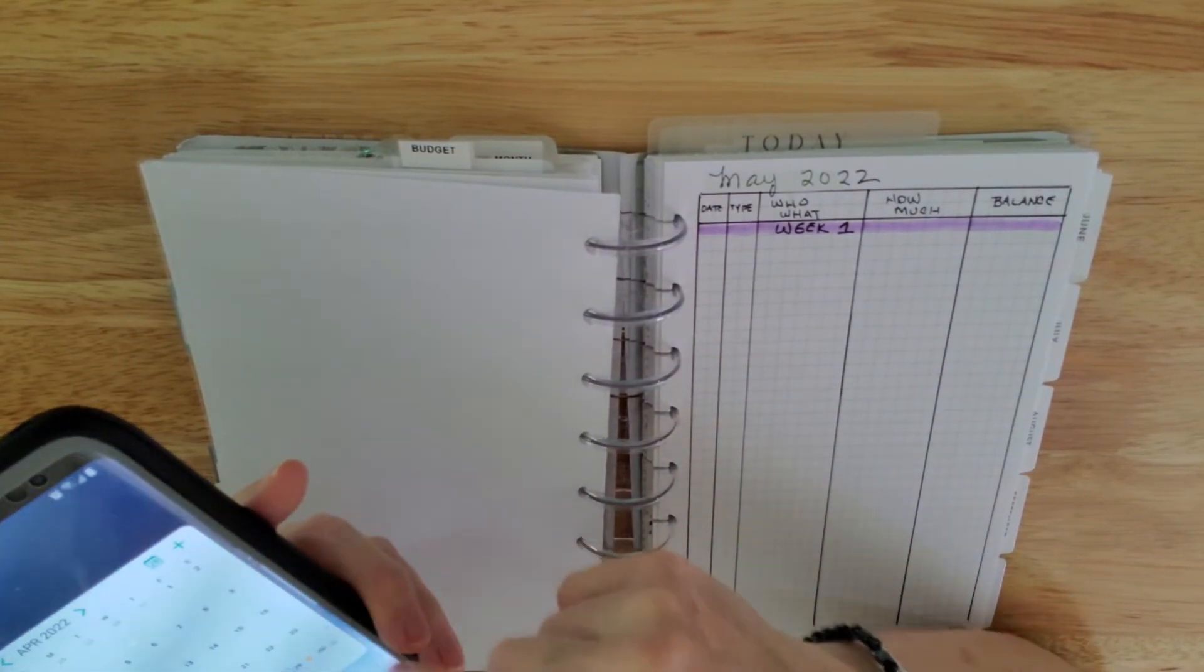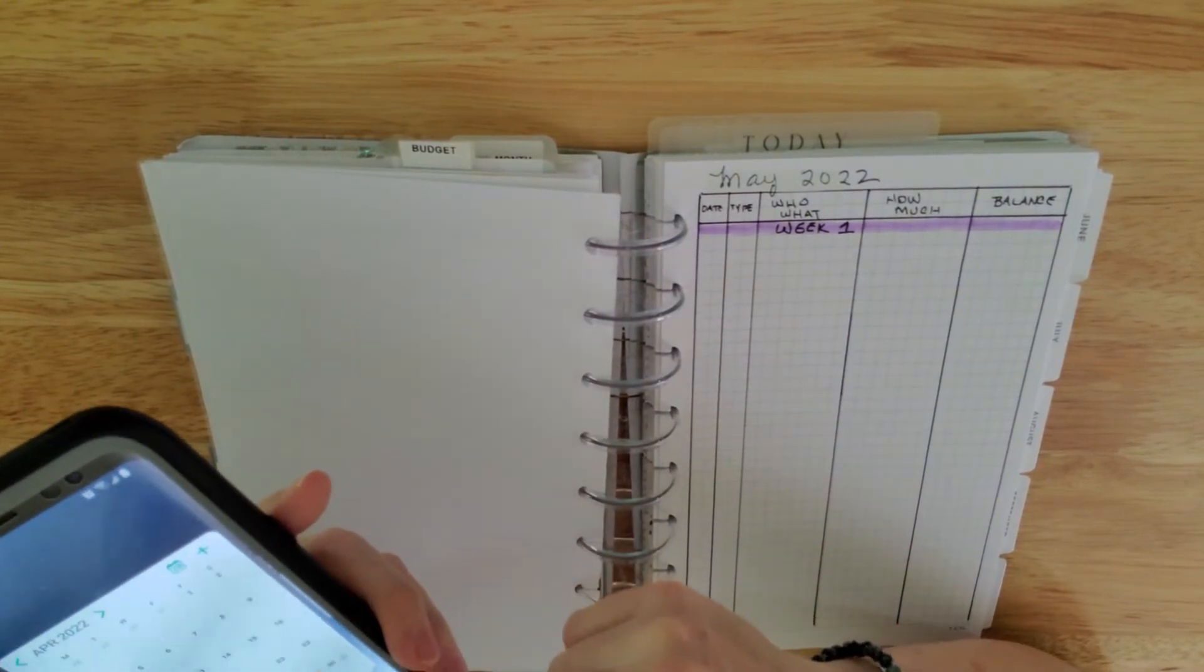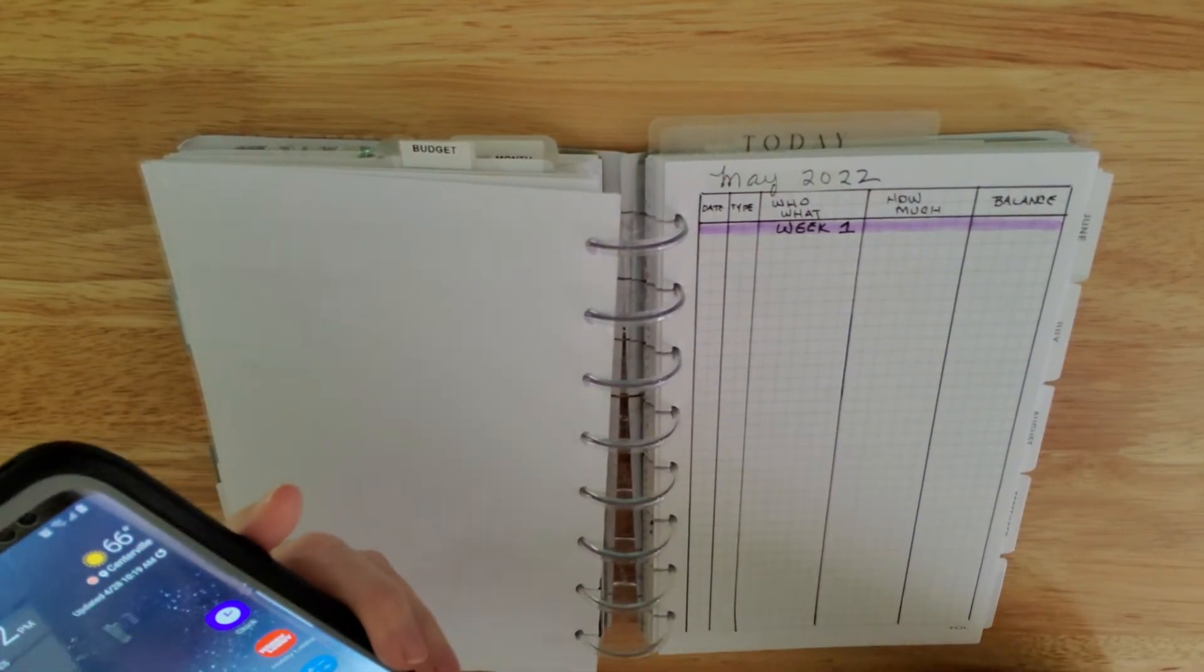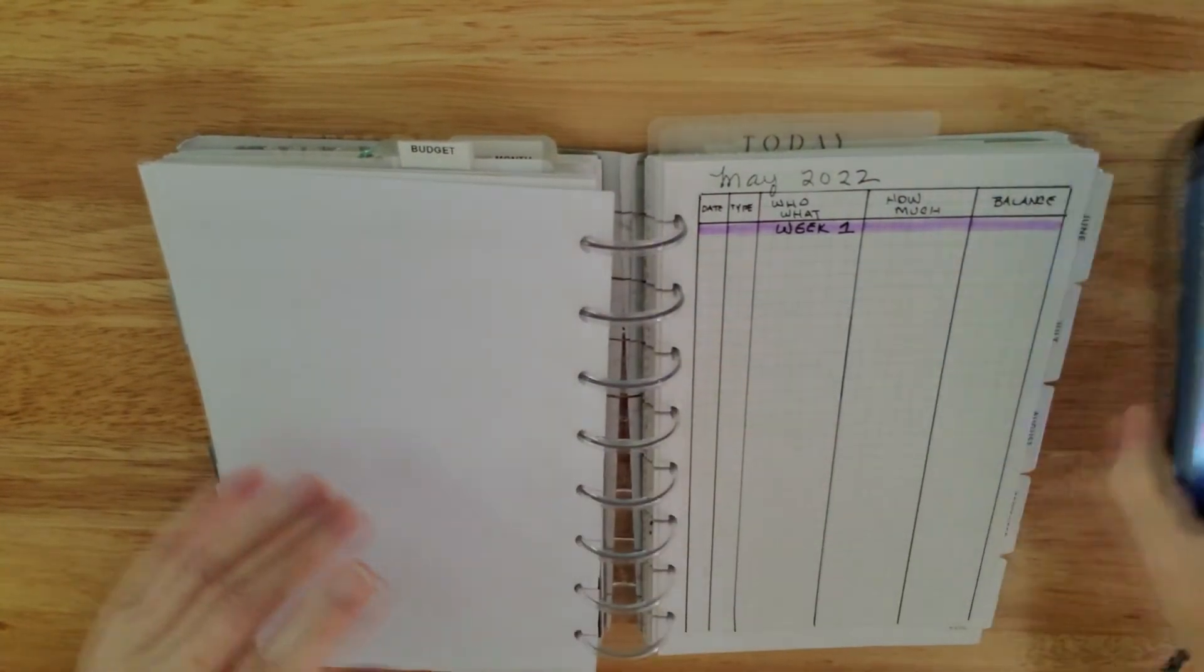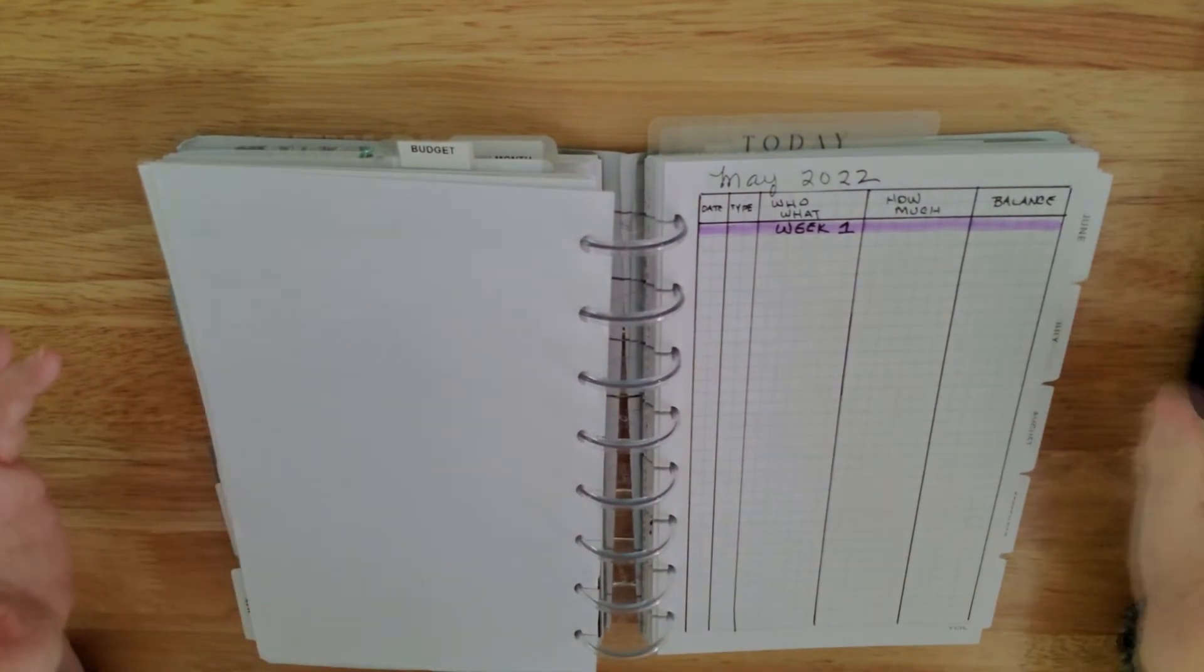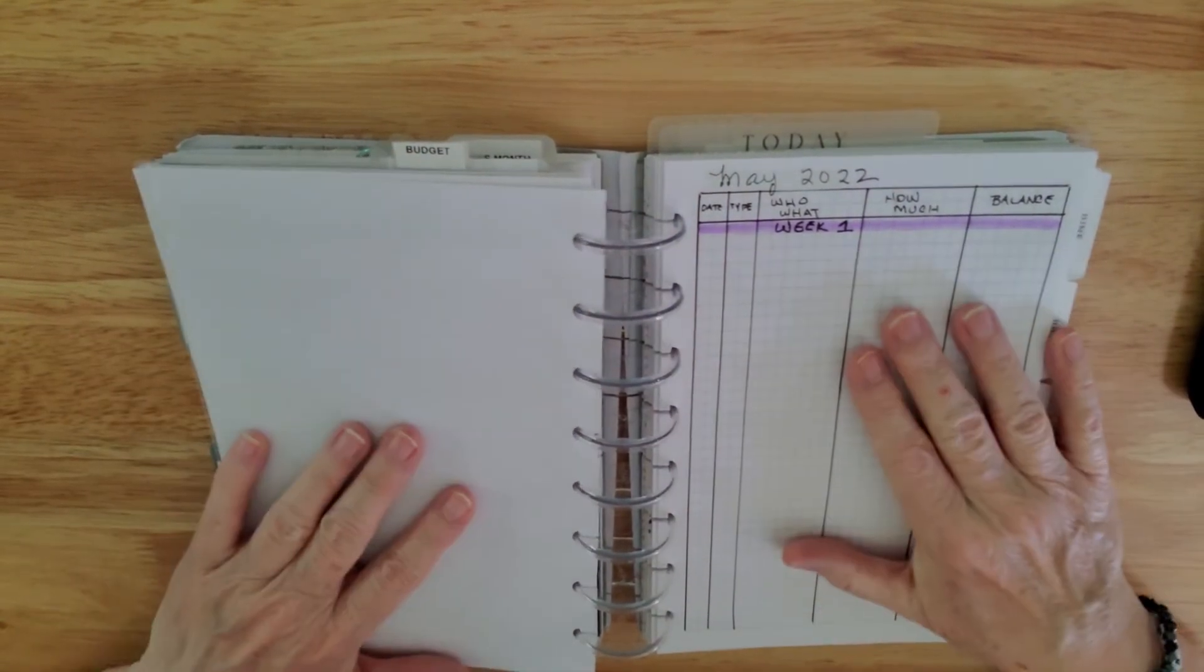I also keep a little calendar in here. This is the emergency calendar in case I don't have anything to write an appointment on.